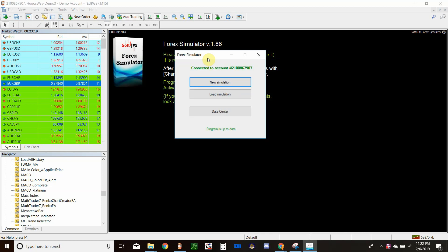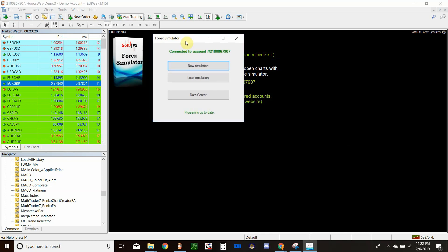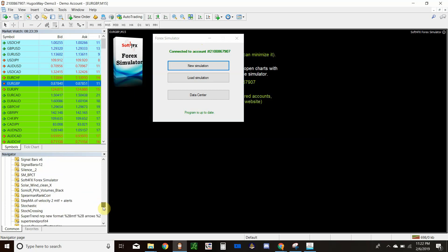To install this, go to Soft4FX's website — the link will be in the description — and download either the trial version or purchase a copy and download that. Once that's done, you'll go ahead and install it and it will show up in your Expert Advisor list in MetaTrader.